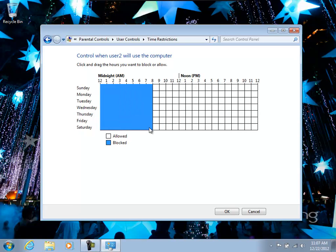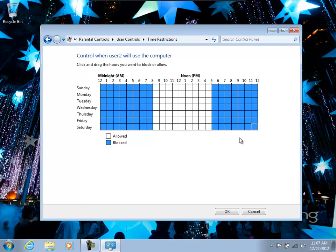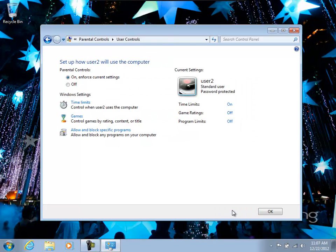So the time limits is the hours that they're allowed to use the computer. So in this case, we'll allow them to use it from 8 a.m. to 5 p.m. The white area dictates or designates the time that they can get on.